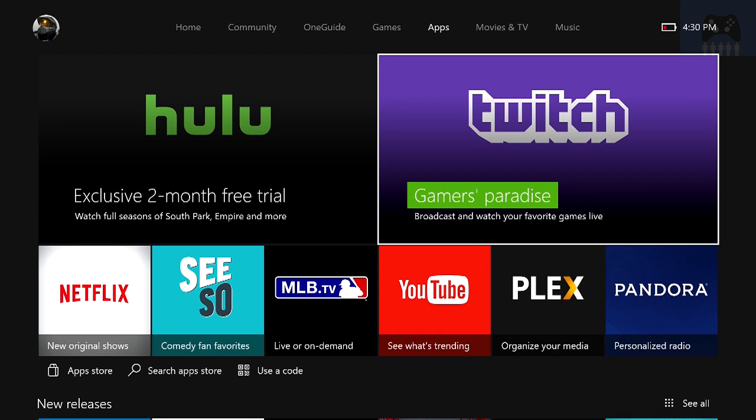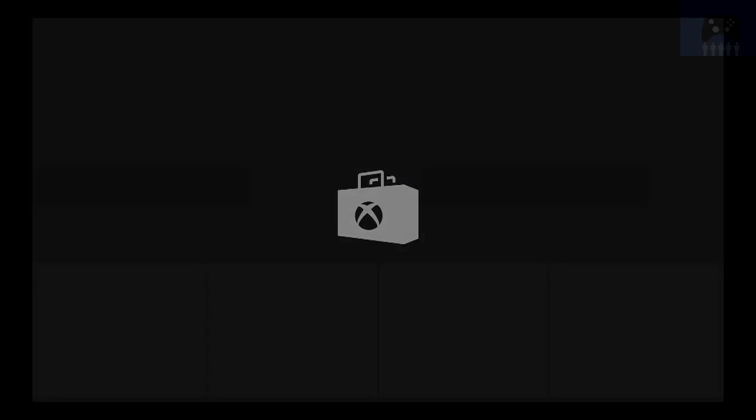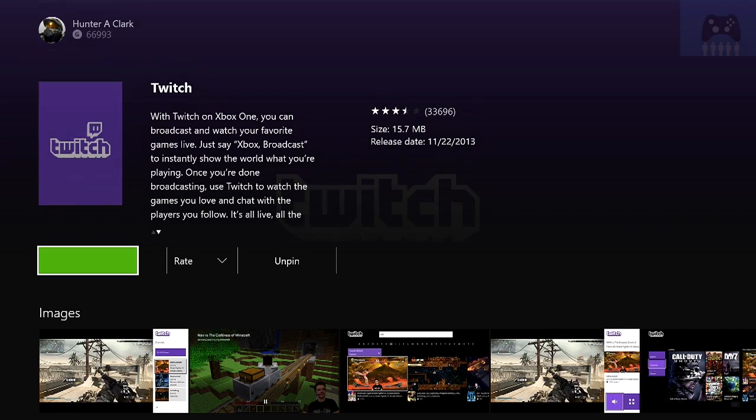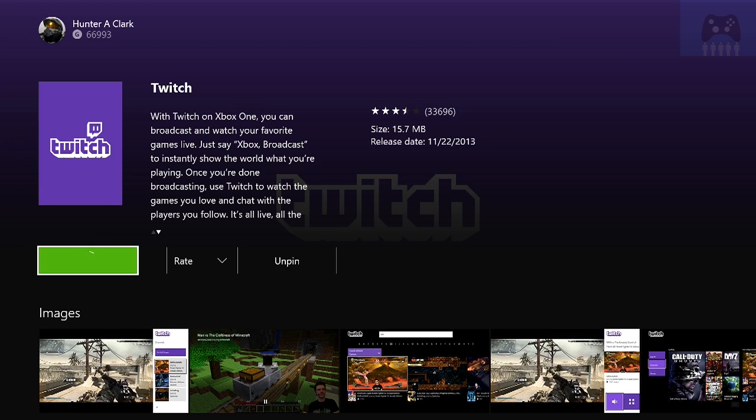Hello everyone, it's Hunter from Game by Gamers, and today I'm going to show you how to stream on Twitch through your Xbox via your PC. So first things first, we've got to install this and talk about what I just said.